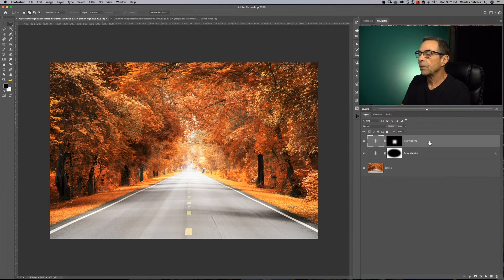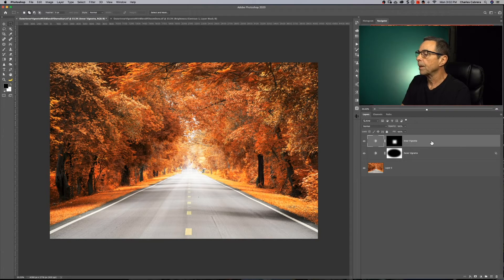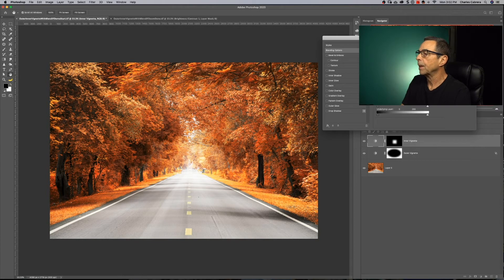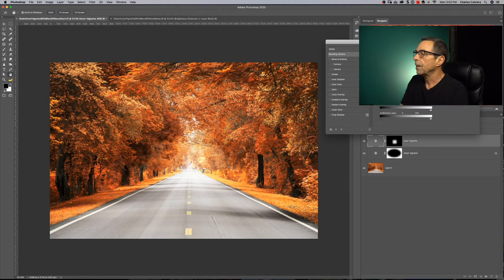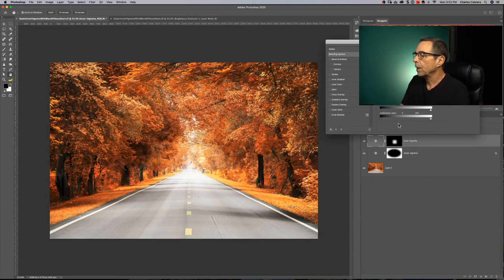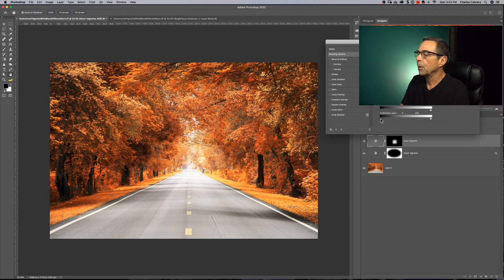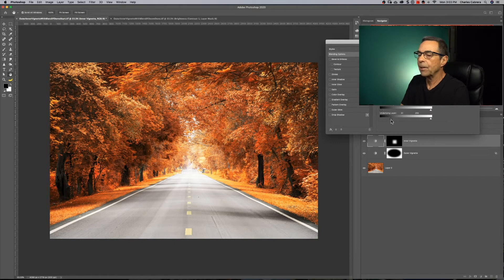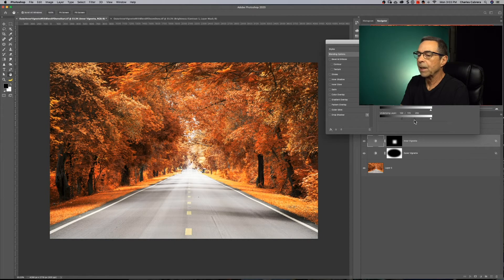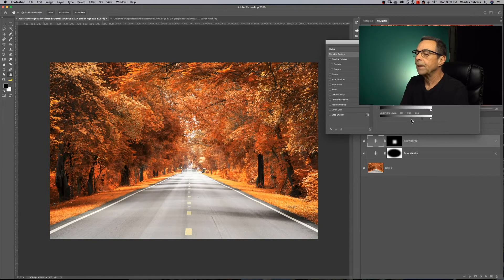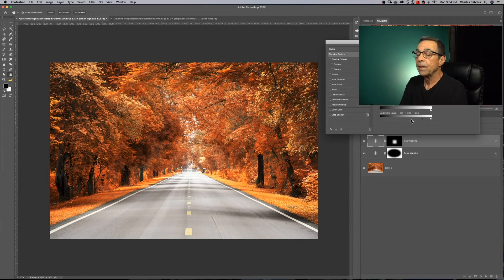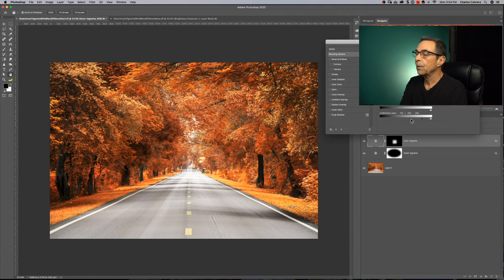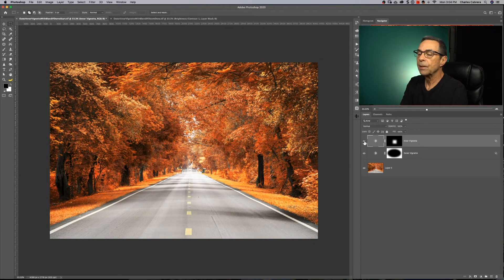And now we're going to do something similar to what we did with the outer vignette. I'm going to double click to bring up the layer style dialogue. And we're going to come down here to the underlying layer of blend if, and this time we're going to bring over the left slider, hold alter option and split this indicator right here. And here we're protecting the darker tones. We don't want that bright inner vignette to affect the darker tones. Say okay.